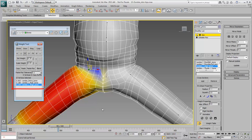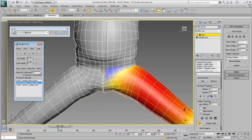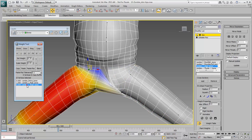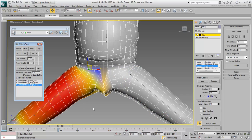The weights are now all over the place. To fix this problem, select the middle bone in the dialog and give it 100% influence. Now select the last bone and give it 50% influence. Now each thigh bone has a 50% influence on the vertices.